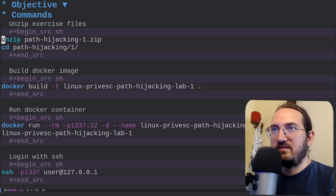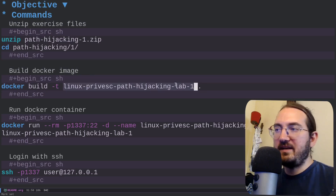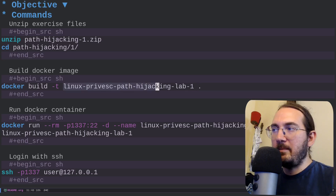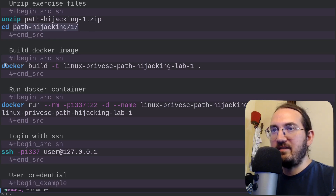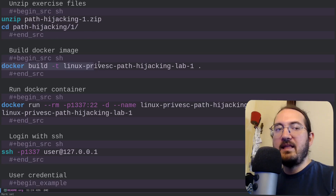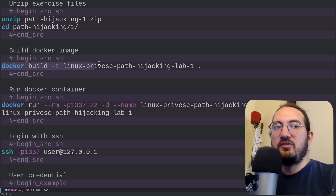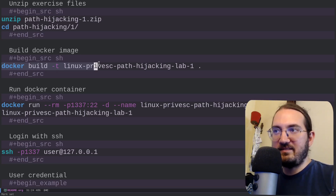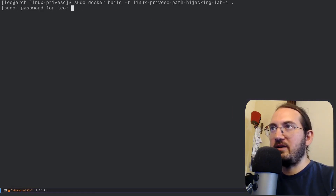The readme also lists the different commands: unzip the exercise file, then build the Docker image. The name you can choose yourself, but I suggest 'linux-privesc-path-hijacking-lab-one'. You have to execute this within the directory of the exercise because you need the Dockerfile that was created for the challenge. I suggest you do not read the Dockerfile because it might contain spoilers — just build the exercise blindly.